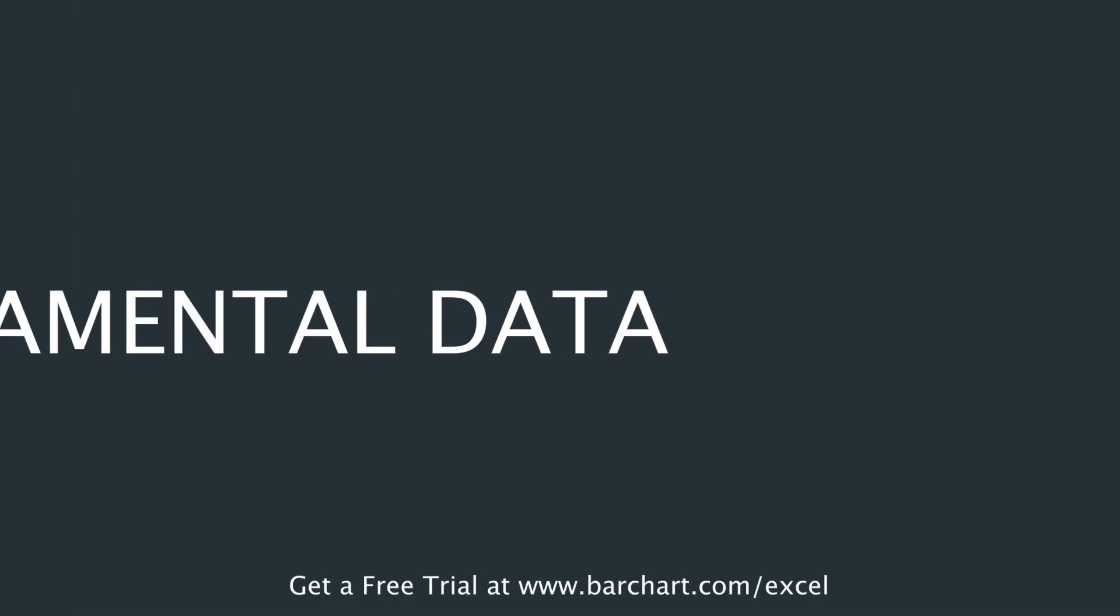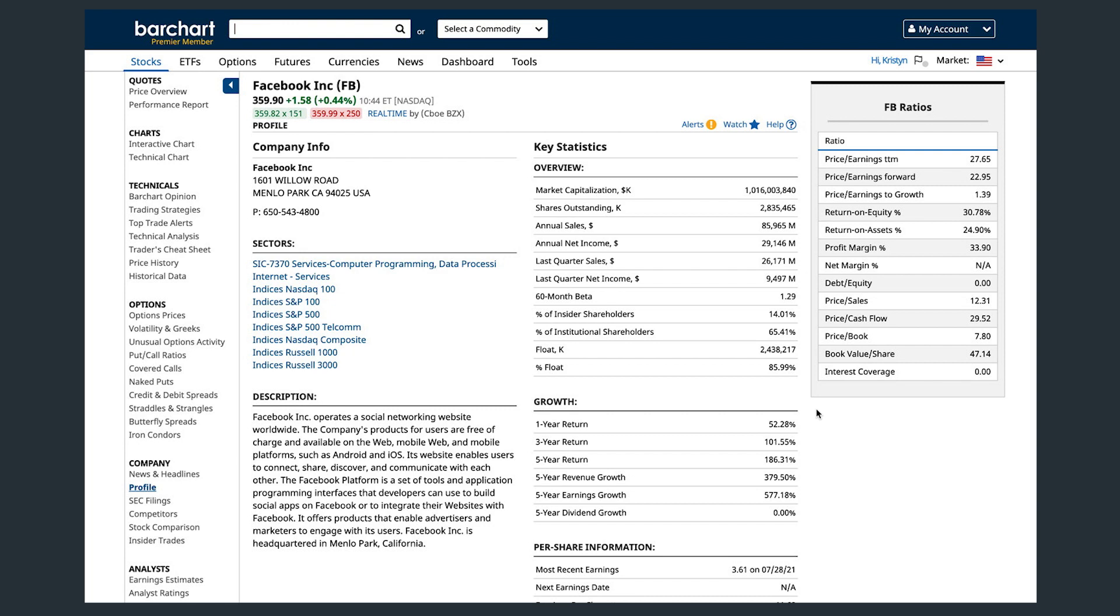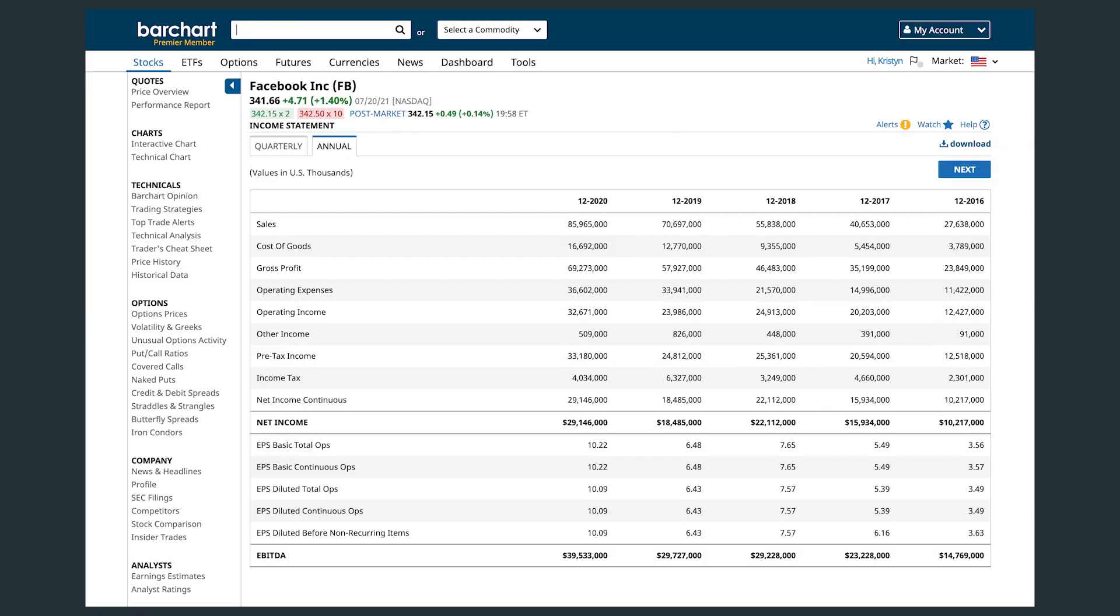Barchart Excel offers access to hundreds of fundamental data fields for U.S., Canadian, European, and Australian stocks. Looking for corporate actions, company profiles, or financials? Look no further.